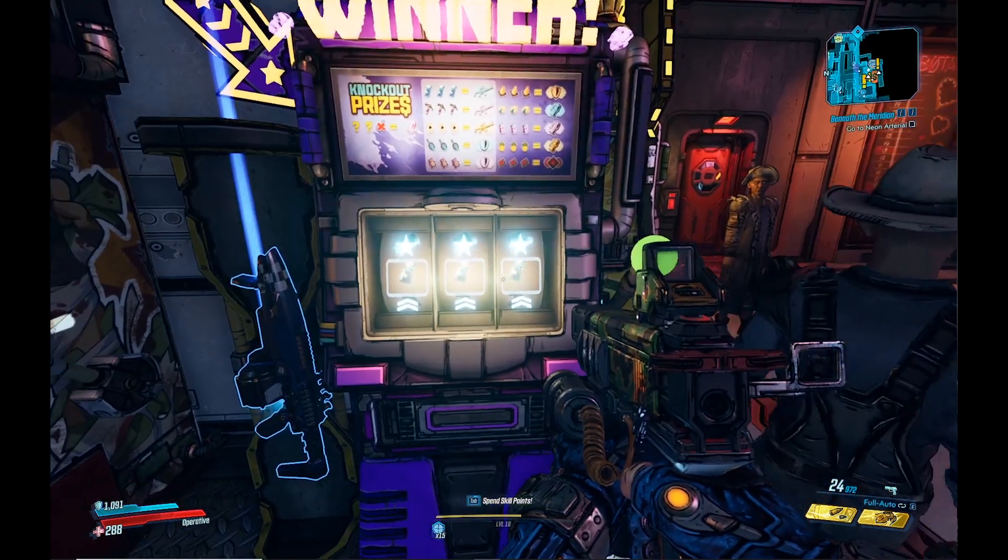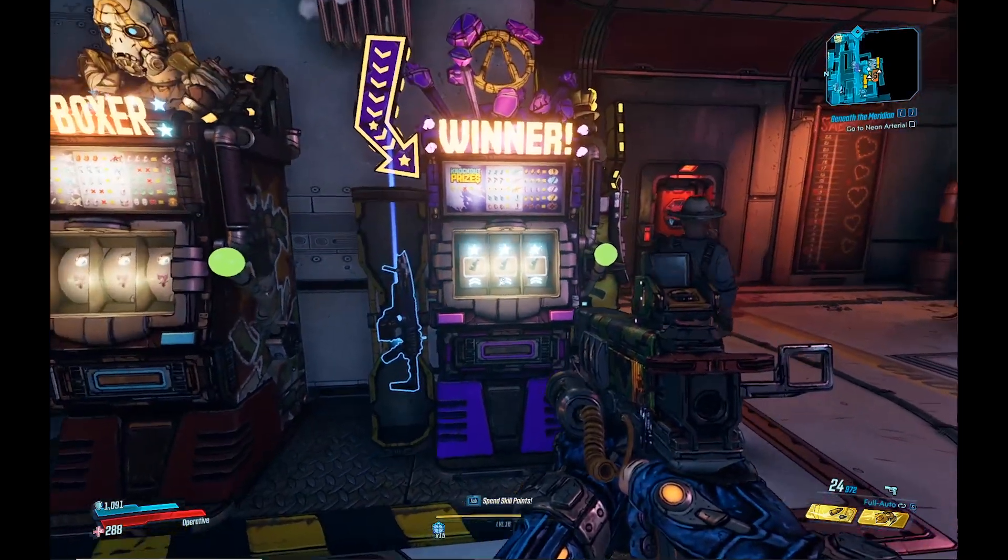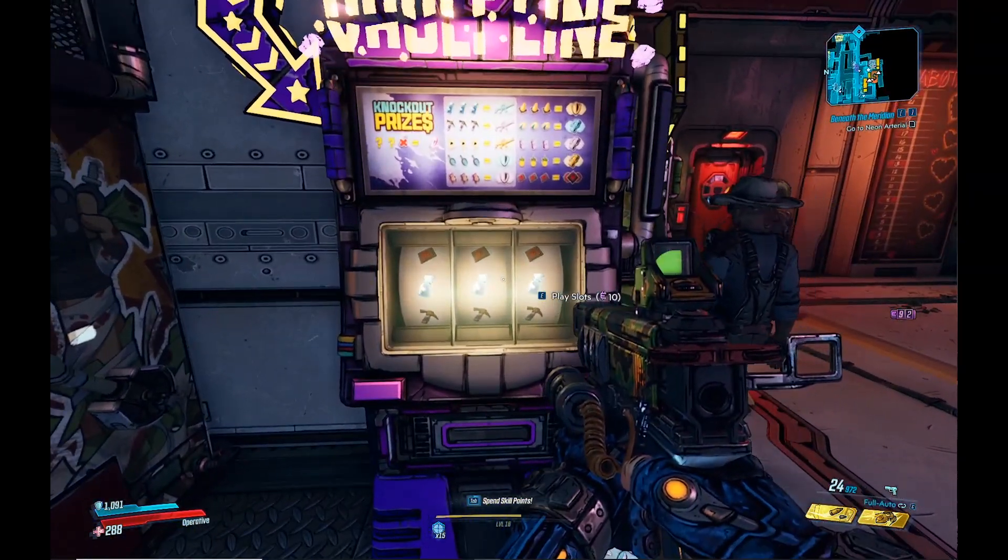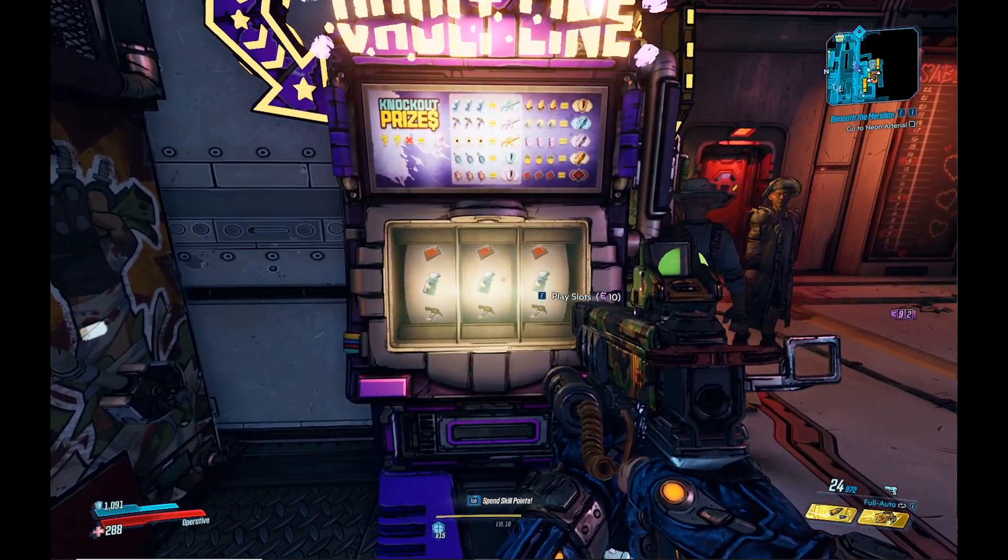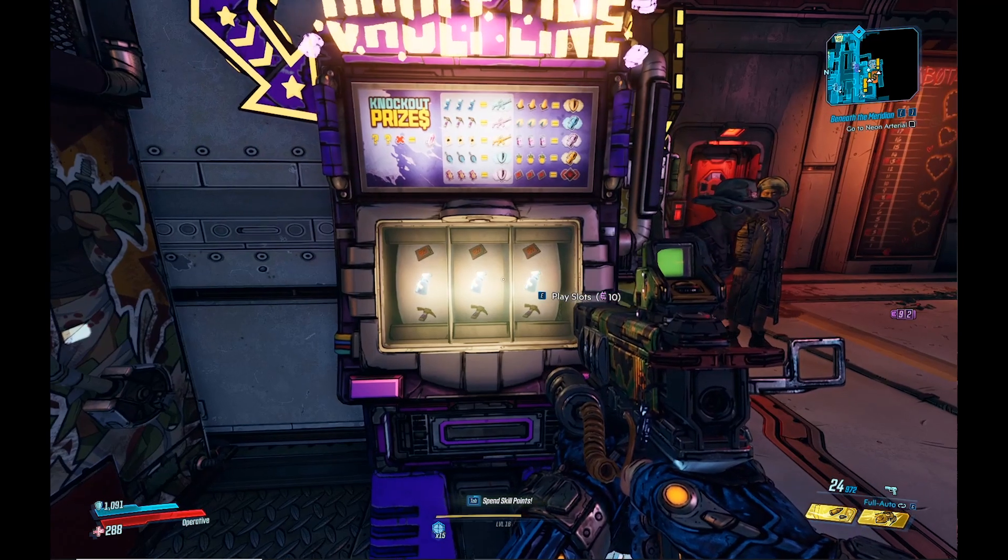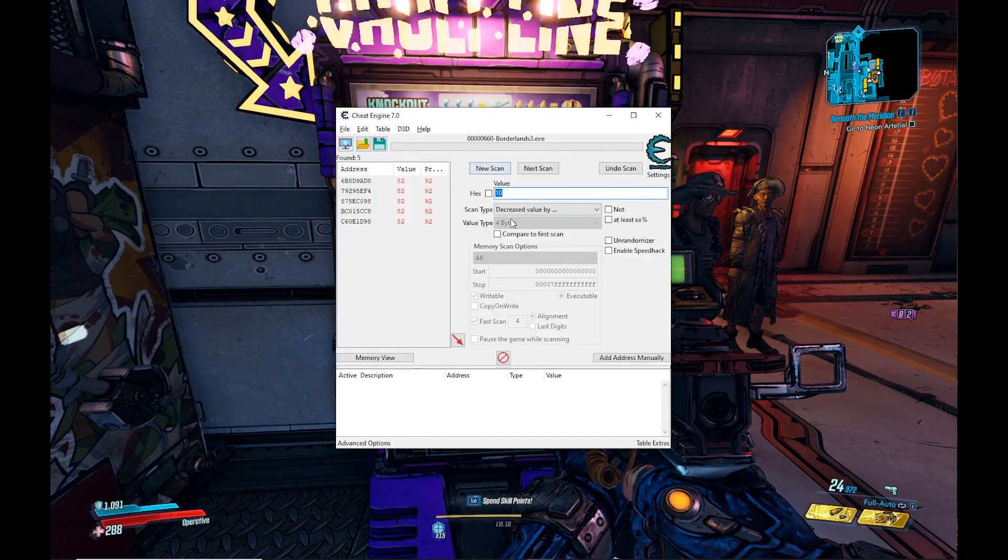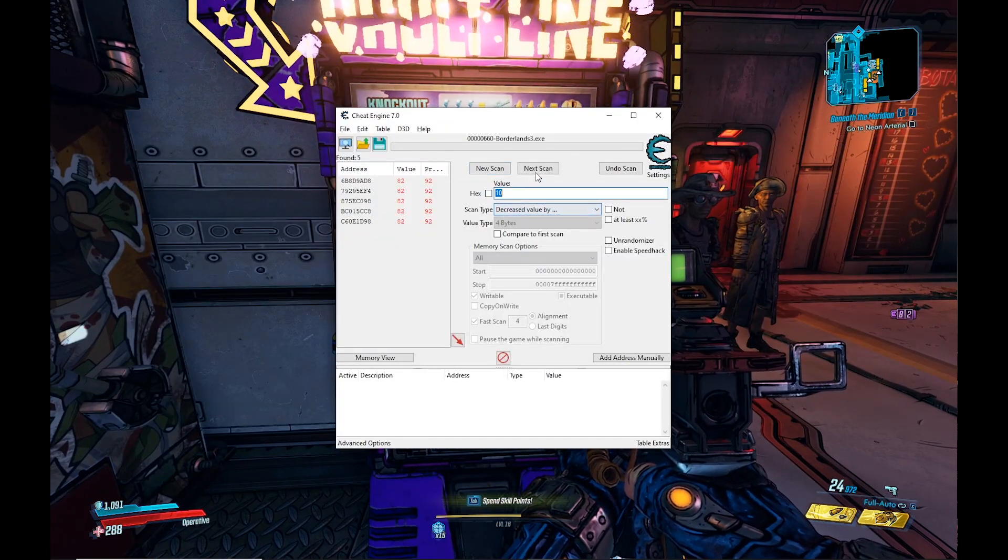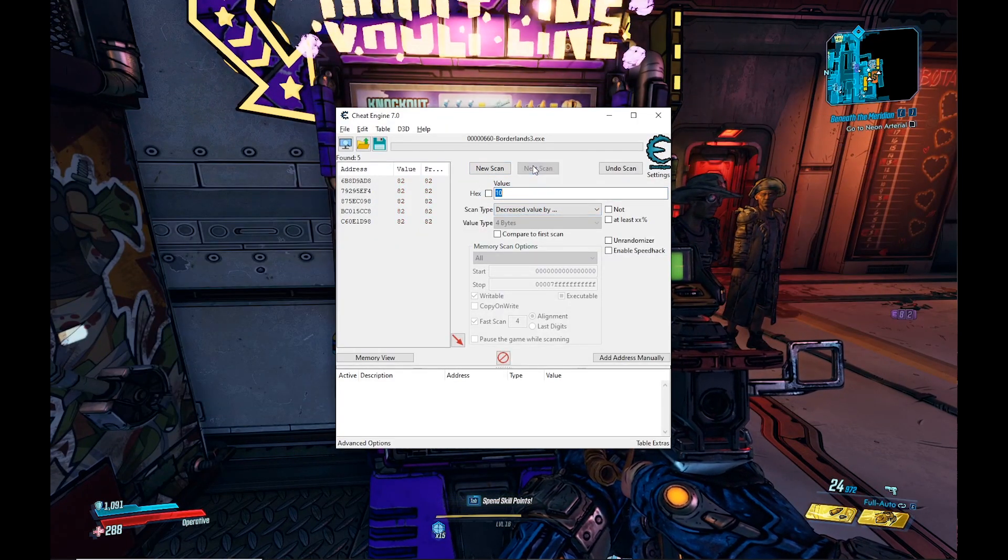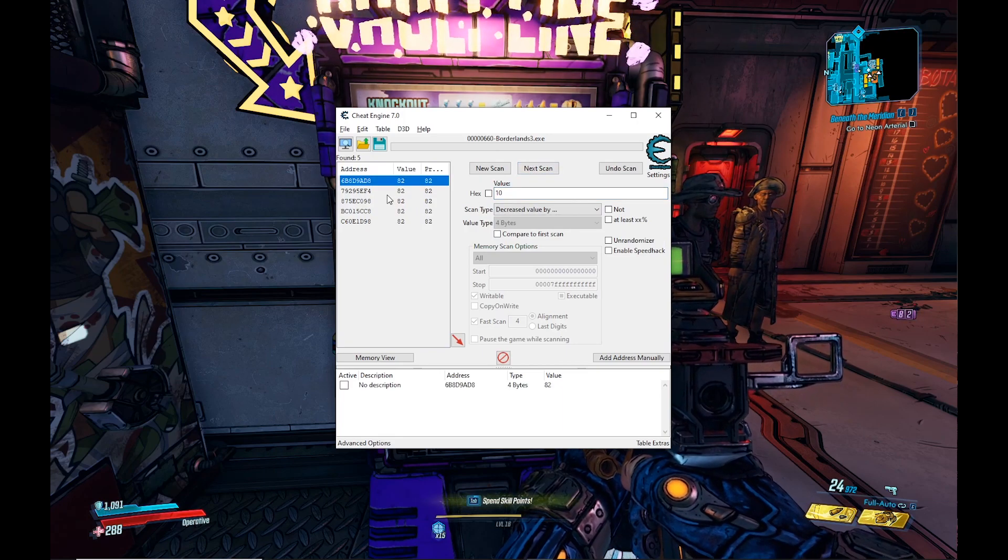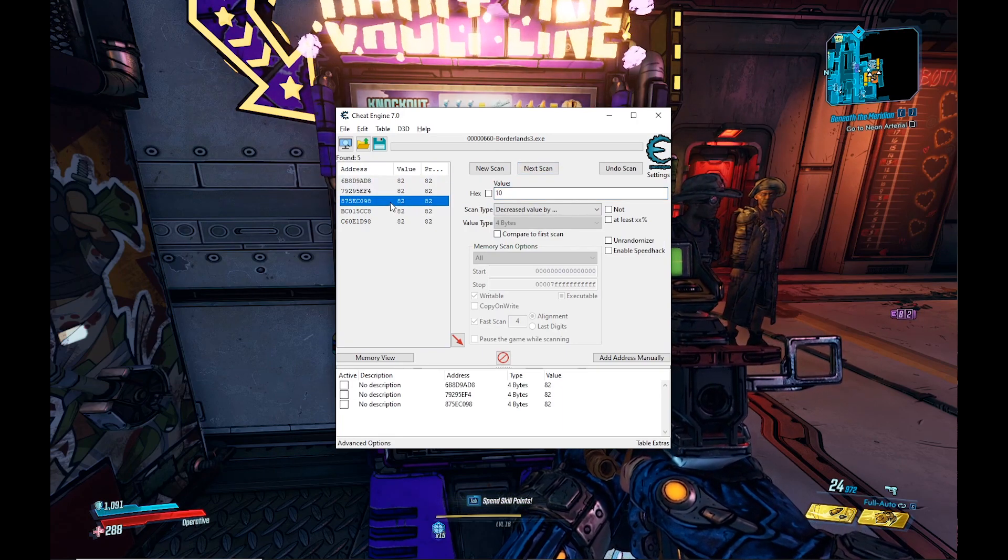Tab back into the game and we're going to make sure that this is the one. We're going to make sure that these are the five values that control the Iridium. Use another 10, tab back into this, and do your last scan. For sure these are the values that we need.